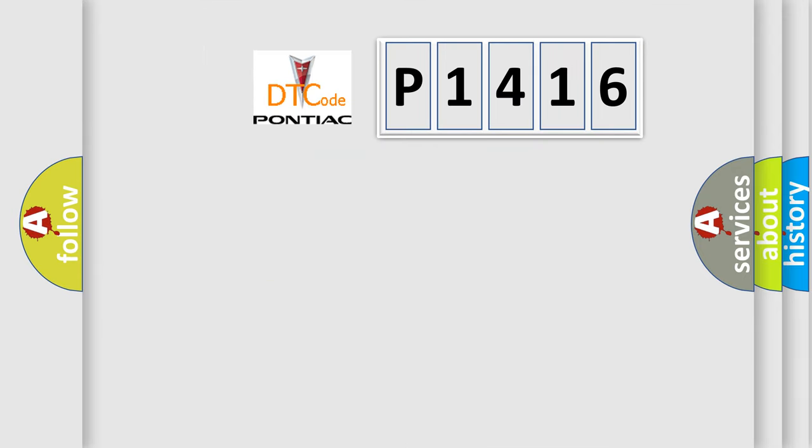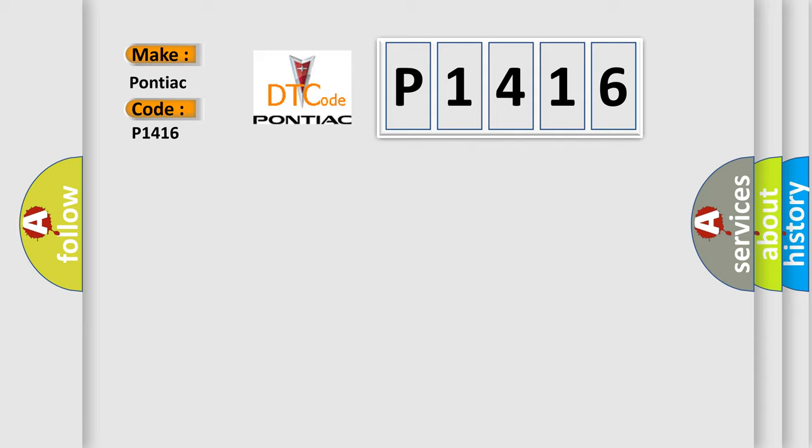So, what does the diagnostic trouble code P1416 interpret specifically for Pontiac car manufacturers?